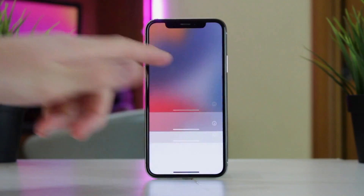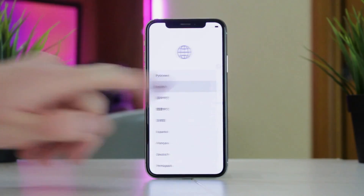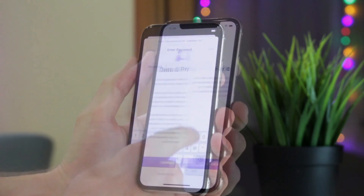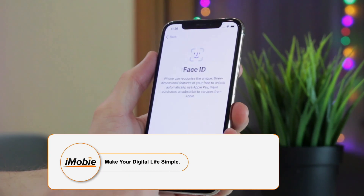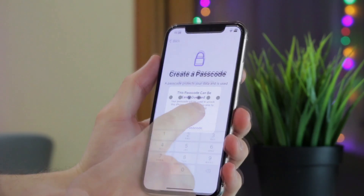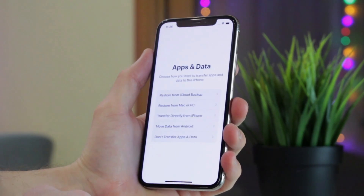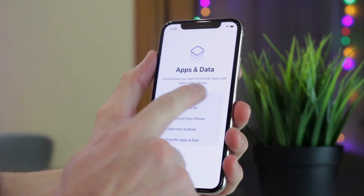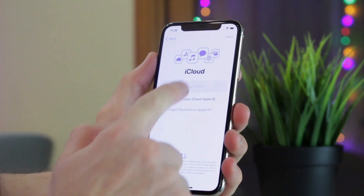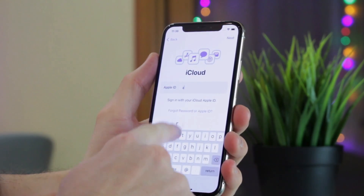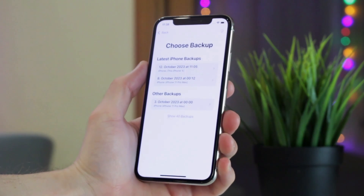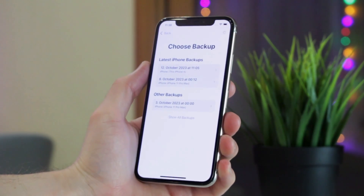Then wait patiently until your iPhone finishes the erase. After the process is completed, you can start setting up your iPhone. Enter a password to connect to Wi-Fi and activate your phone. Don't forget to set up a passcode, Touch ID, or Face ID. Then input your Apple ID and password. On the Apps and Data screen, tap Restore from iCloud Backup and then log in to your iCloud account. Choose the backup that you wish to restore and start to restore messages and other data to your iPhone.